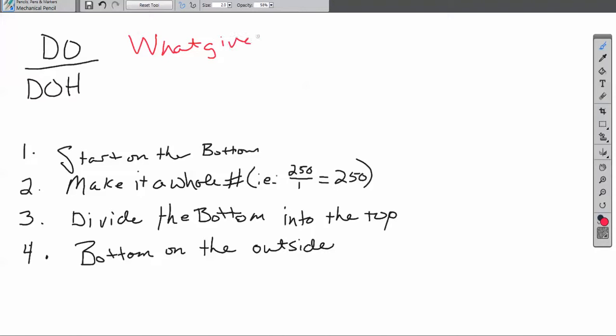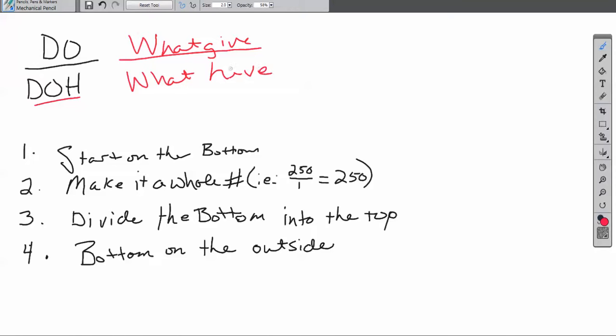And then you're going to have underneath it the dose on hand. This is what you have in front of you. There are always some rules that come with doing drug calculations. You'll hear me say them over and over again - these are kind of like my little lingo notes.